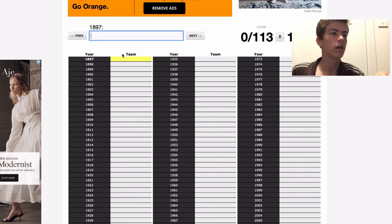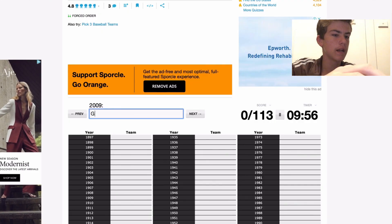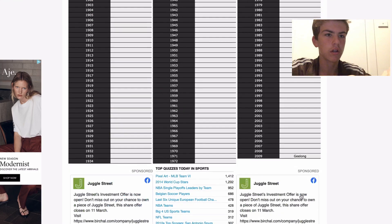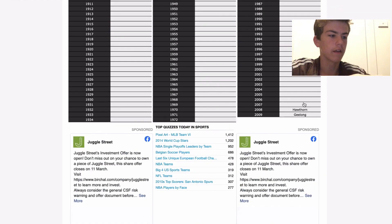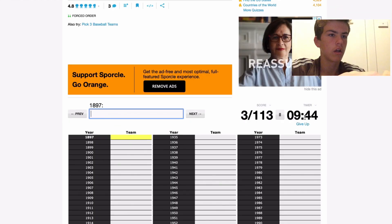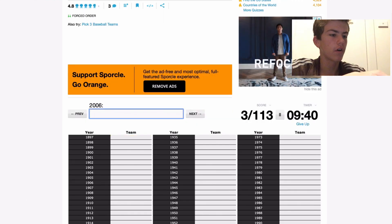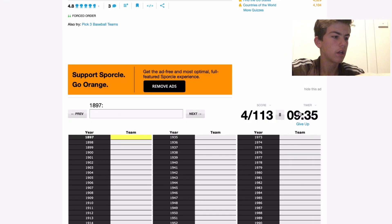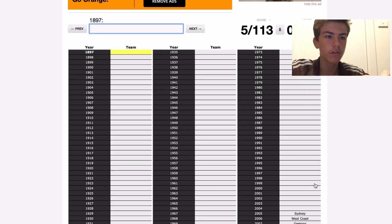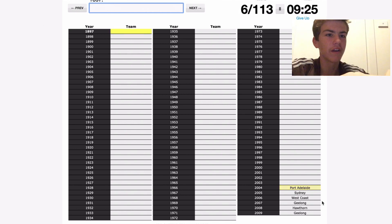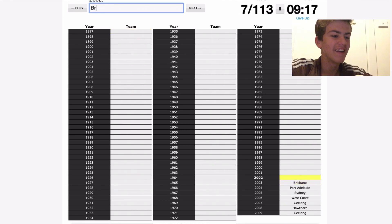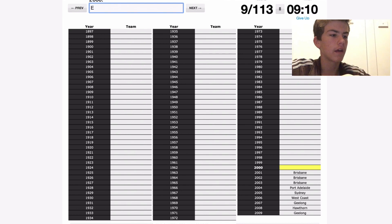Okay, I'll start from the bottom, just get as many as I can. Geelong 2008, Hawthorn 2007 Geelong, 2006 West Coast, 2005 Sydney, 2004 was Port Adelaide, 2003 was Brisbane if I can spell it right, Brisbane, and Brisbane.